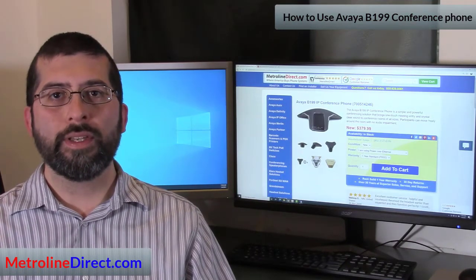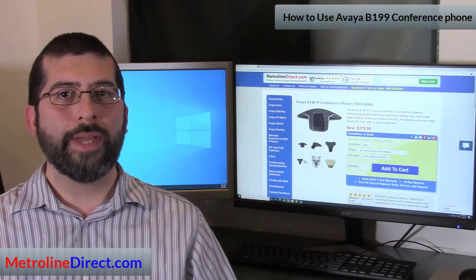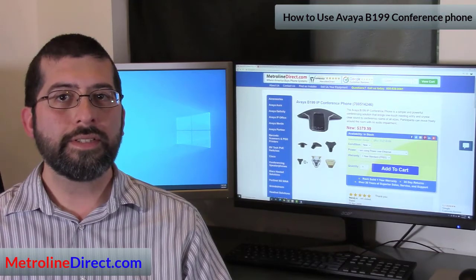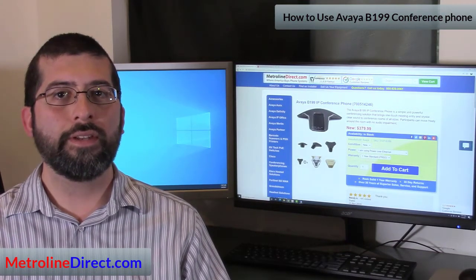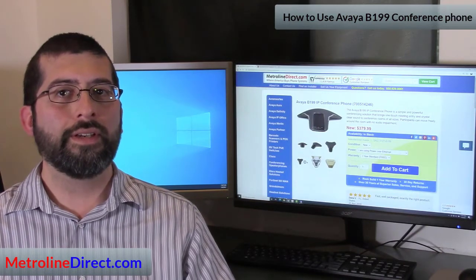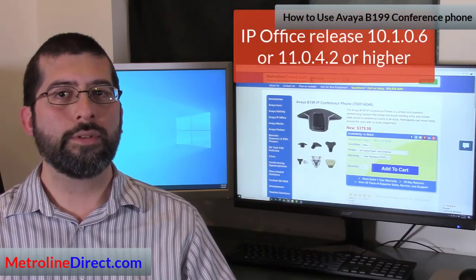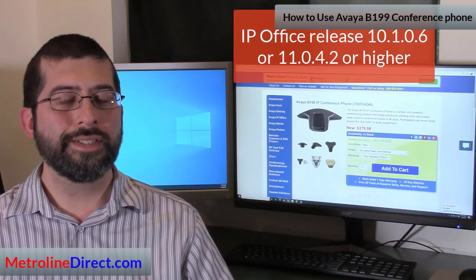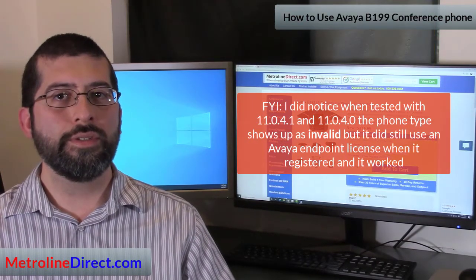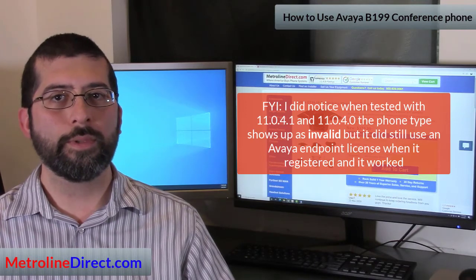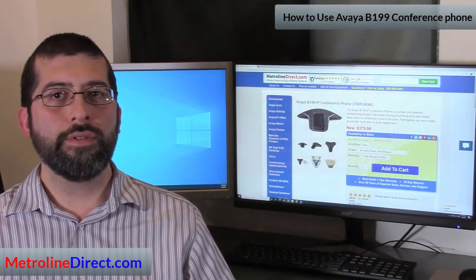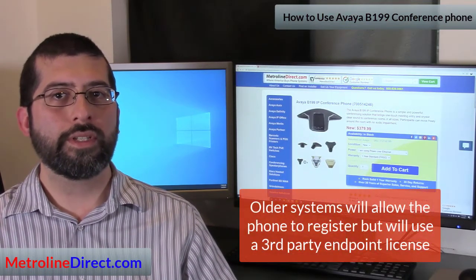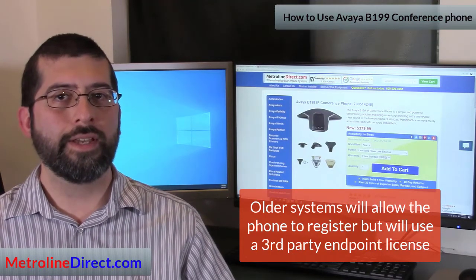It's a SIP-based VoIP gigabit Ethernet phone, and it is still backward compatible with the older 10/100 megabit per second ports. Although it's SIP-based, it does register with your system using an Avaya endpoint license. Officially Avaya is saying firmware 10.1.0.6 or higher, or 11.0.4.2 or higher. I tested it on 11.0.4.1 and it worked fine, but fair warning: on older releases it will use a third-party endpoint license instead of the Avaya endpoint license.